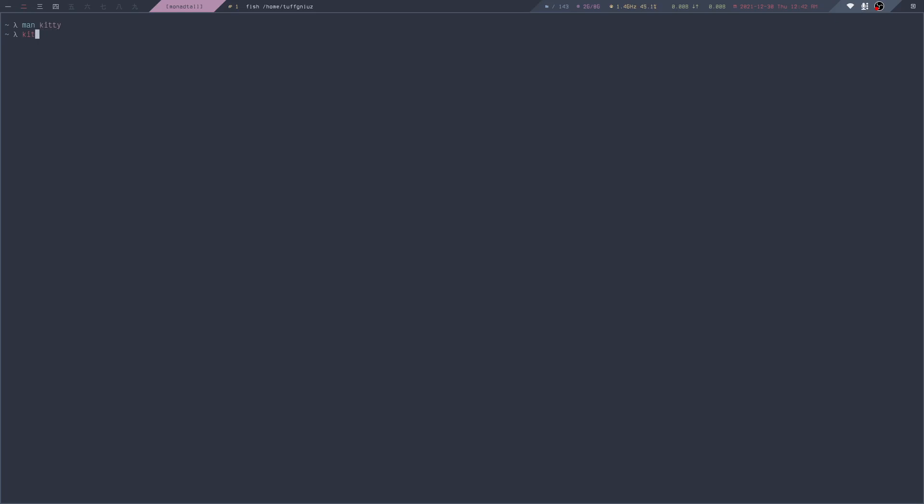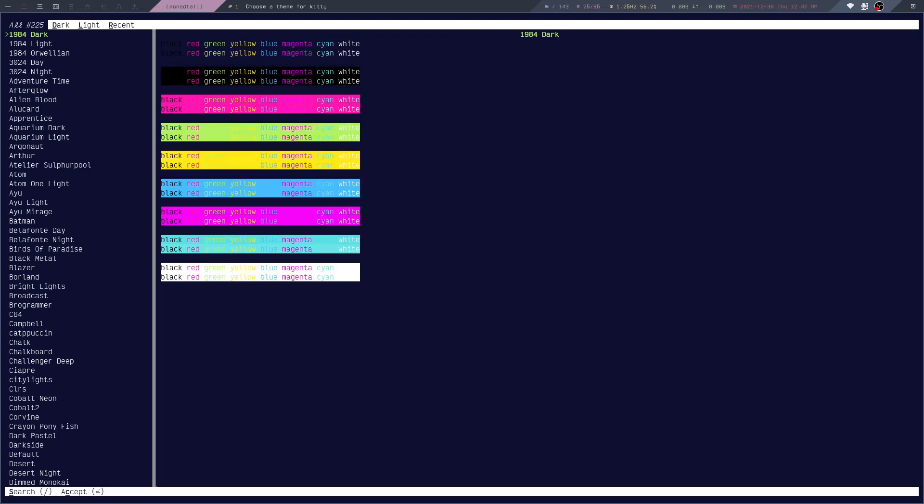The command is Kitty plus Kitten Themes. If I run that command, this will give us an interactive way to switch between different themes and preview them.